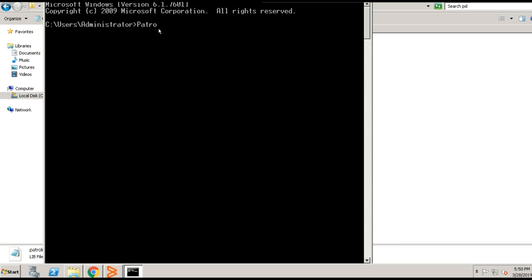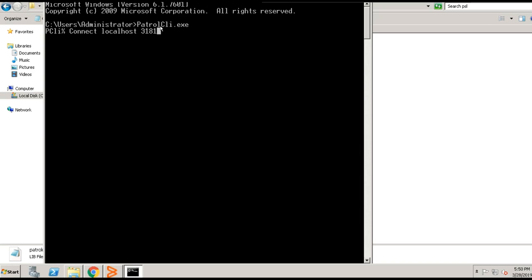Type in patrolcli.exe, hit enter. To connect the Patrol CLI with patrol agent running on port 3181, we need to run the command as connect localhost space 3181. 3181 is the default port being used by the patrol agent. If you are running the patrol agent on different port, you can specify the same port number instead of 3181.